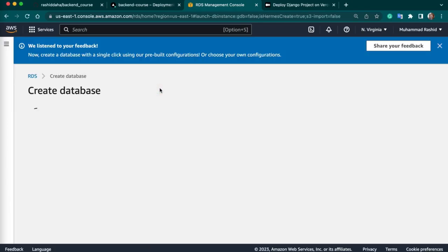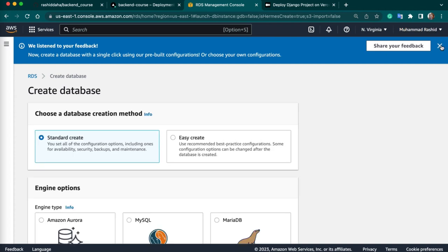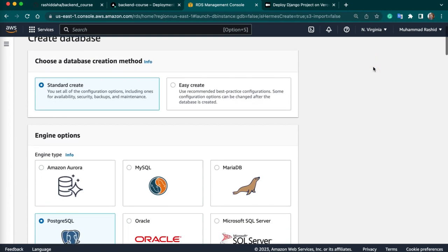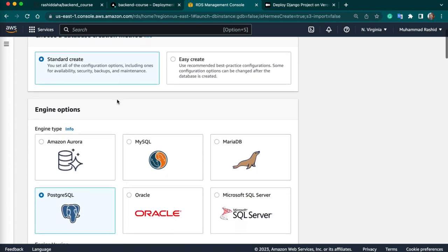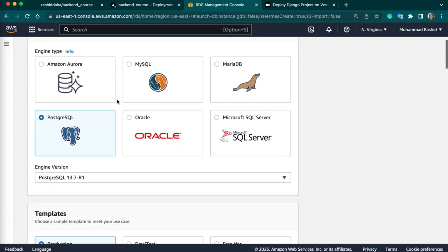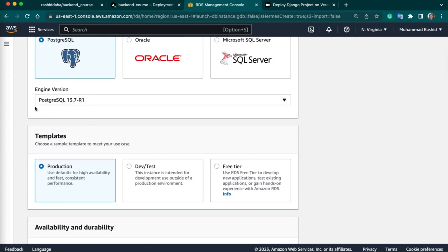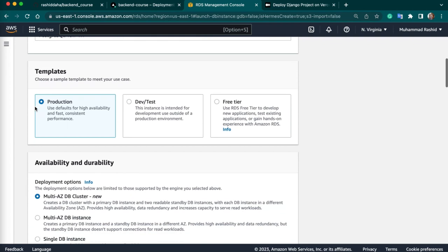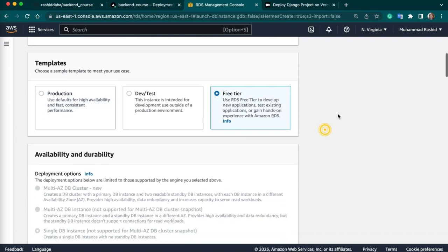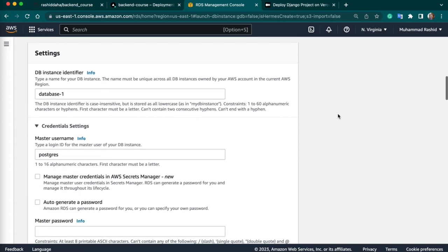Create a new database. We will choose the standard create option. For engine option, we will choose PostgreSQL. We will keep the latest engine variant. And here we will choose the free tier. Next, we have to give a name to our DB — I will give the name BackendCourse.